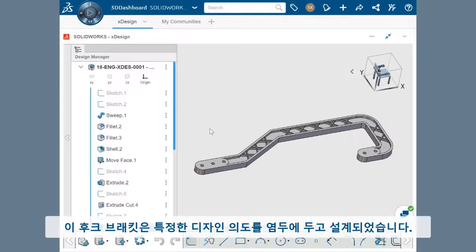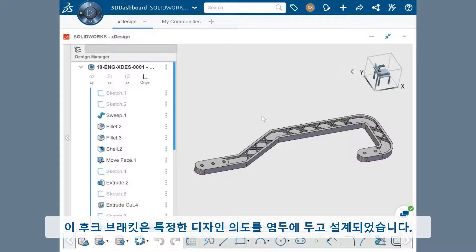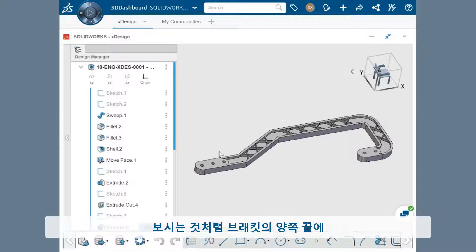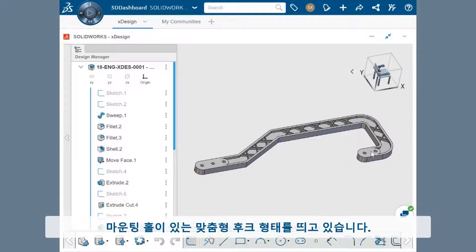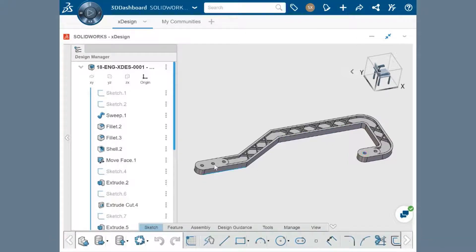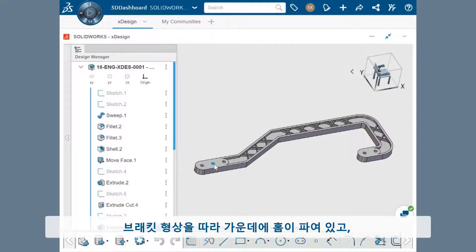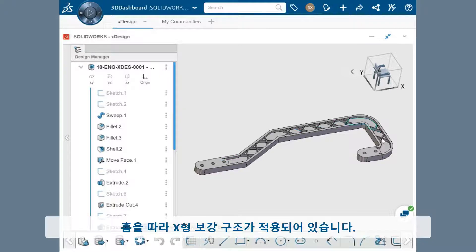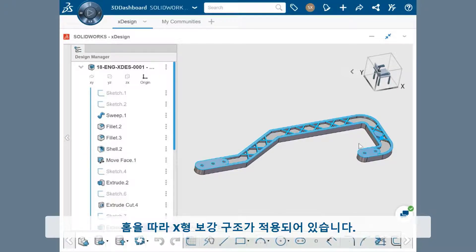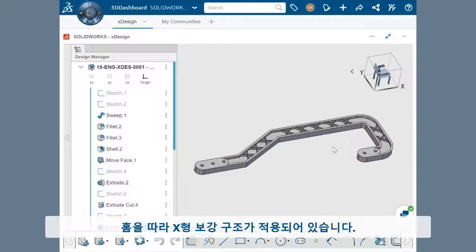This hook bracket has a specific design intent in mind. As you can see, it has a custom hook shape with mounting holes at both ends. Along the length of the bracket, the center is cut out and X-shaped supports were added along its length in this area that had material removed.